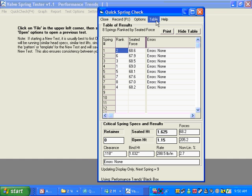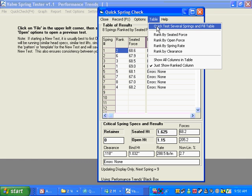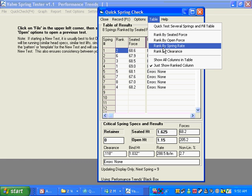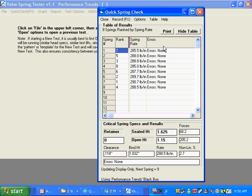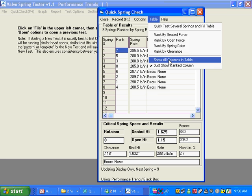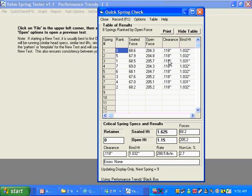And what other options we've got here? We can rank it by spring rate. Going from a high of 290.7 to a low of 285.